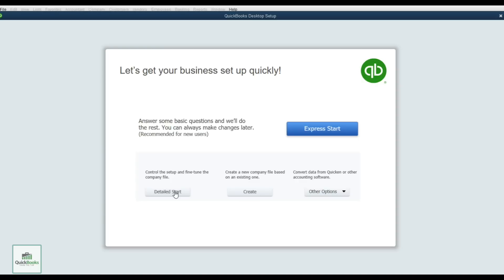You can also create a company using Excel files from another existing company, or convert your data from Quicken or other accounting software such as Peachtree, Sage, or anything that uses an Excel format.